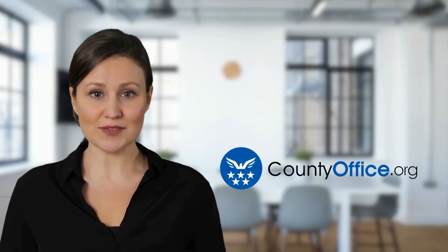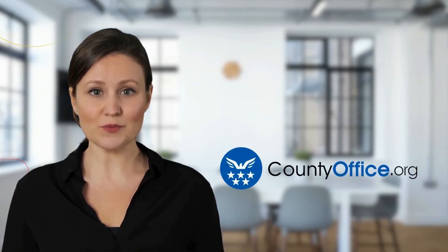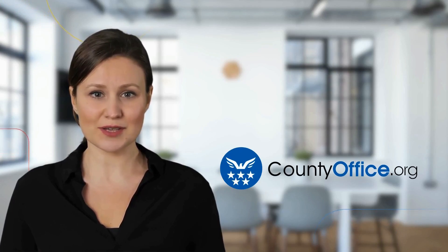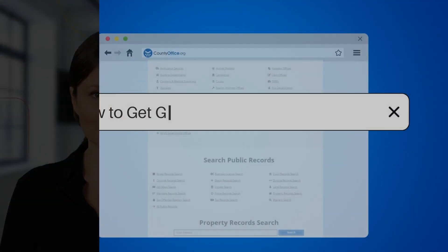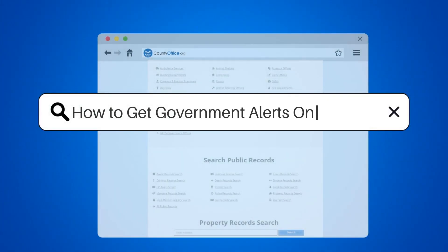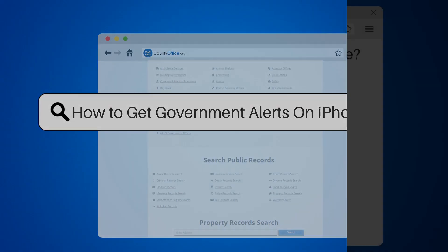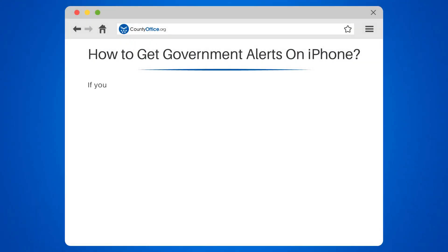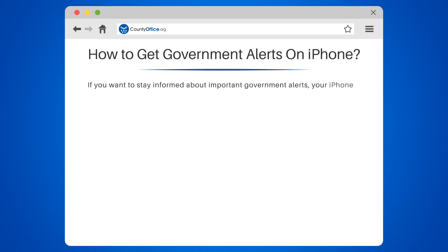Welcome to County Office, your complete guide to local government services and public records. Let's start learning. How to get government alerts on iPhone. If you want to stay informed about important government alerts, your iPhone can help. Here's how to set up emergency alerts.